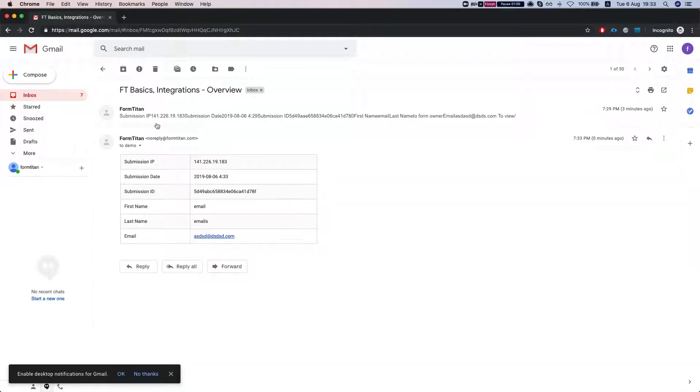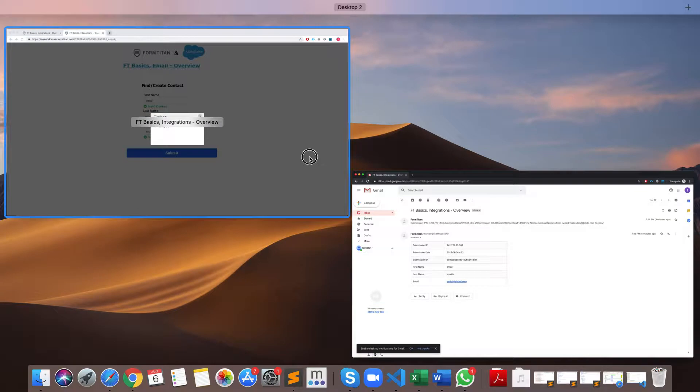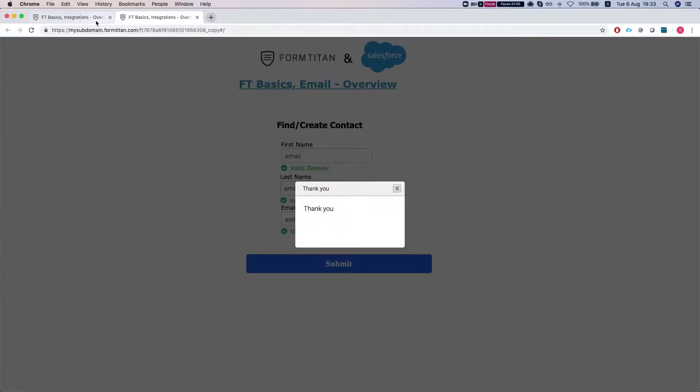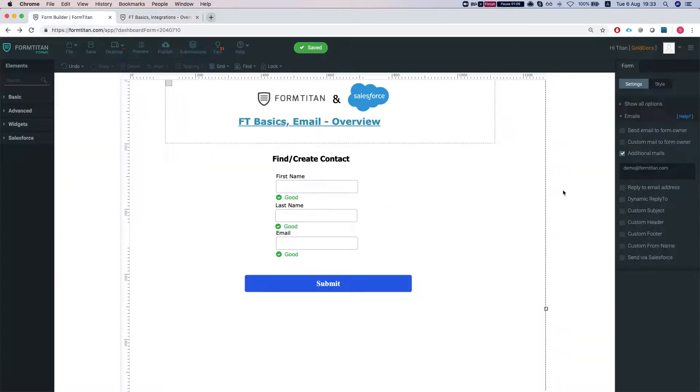This is what we got. We get the form submission with everything that was in the form. You can customize these emails as well. We'll show you how to do these in the next video.